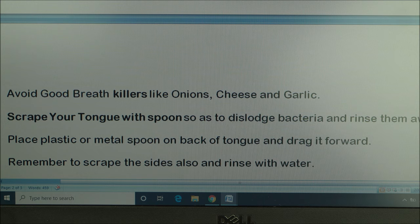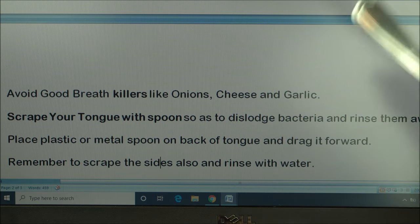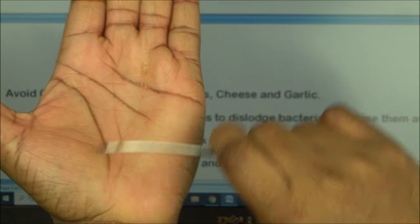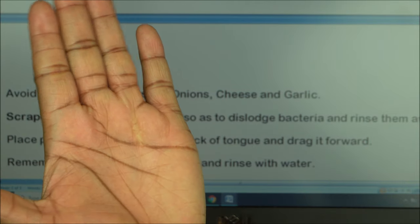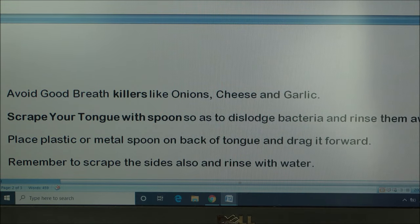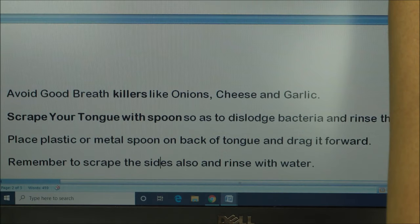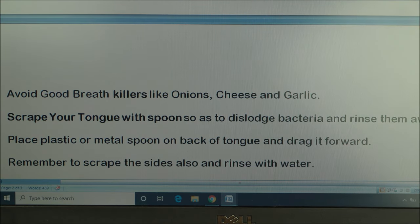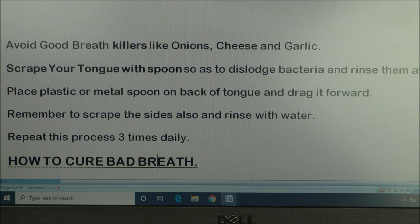Scraping your tongue will really help you dislodge bacteria, and when you're done scraping, make sure you rinse your mouth. To scrape your tongue, go from the back of the tongue to the front, as if you're scratching something, but do it gently. Also scrape the sides of the tongue gently. You can use a plastic spoon or a regular metal spoon. Once you're done scraping, rinse with water. Do this at least three times every day.